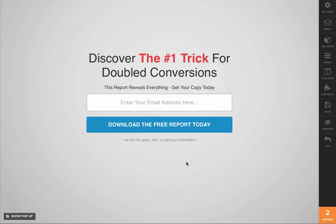Hello, Andrew here with the ClickFunnels support team, and in this video we're going to show you how to add additional fields to your opt-in form.